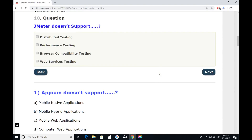Question ten: What does JMeter not support? Distributed testing? No, it supports distributed testing — we can distribute the load using three or four machines and apply the load. Performance testing? It supports that. Browser compatibility testing? No, it doesn't support browser compatibility testing. Web services testing? Yes, JMeter supports web services testing. Answer is browser compatibility testing. Next.